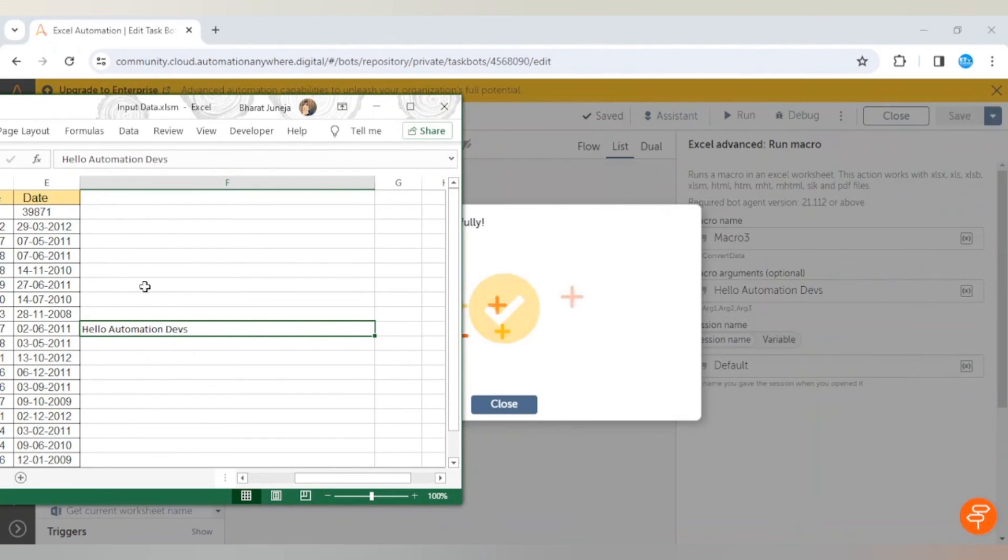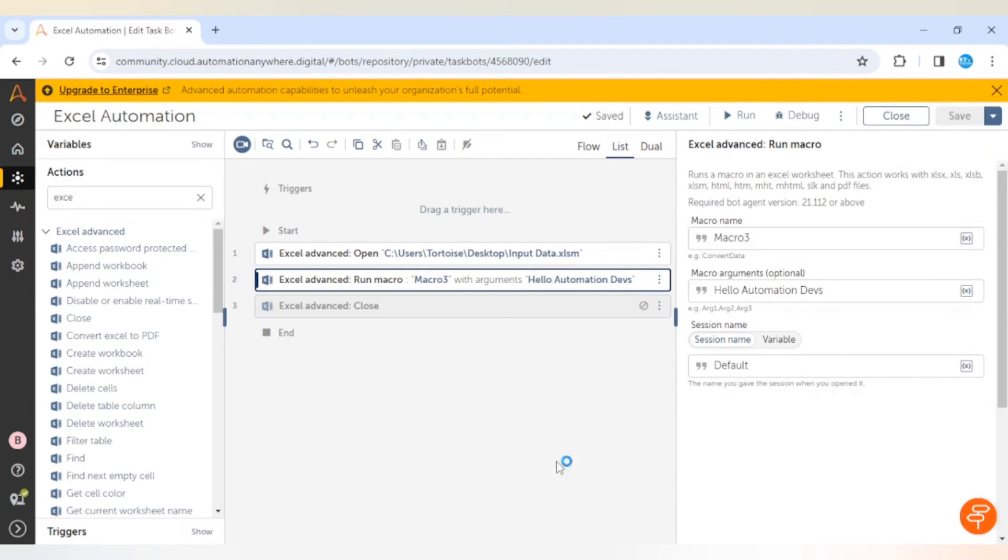Hello automation devs - here we go. This is how we can use macros in our Automation Anywhere Control Room. We can use simple macros as well and we can pass arguments to the macros also.